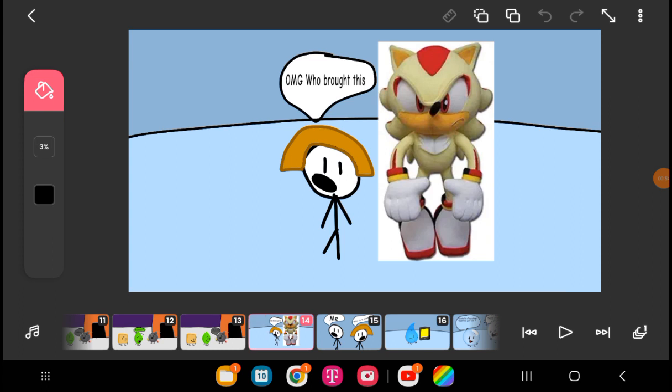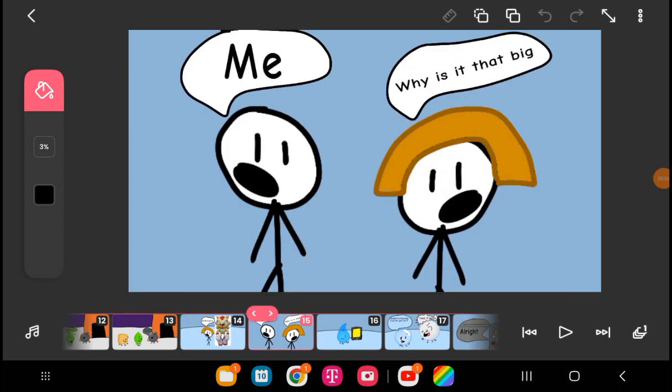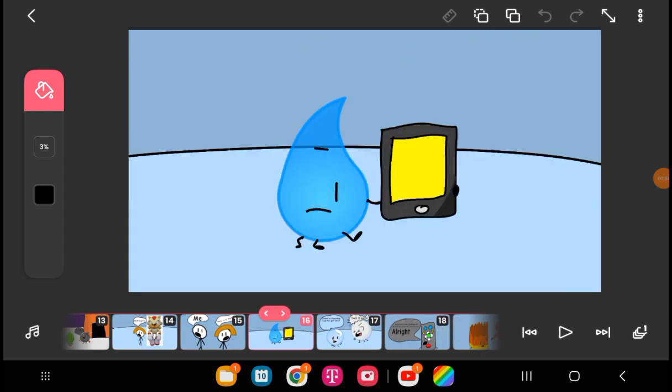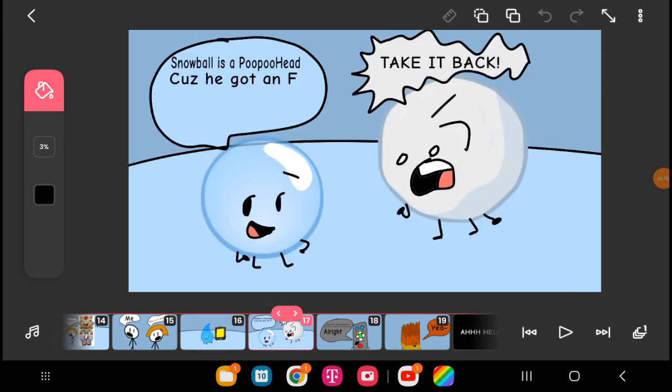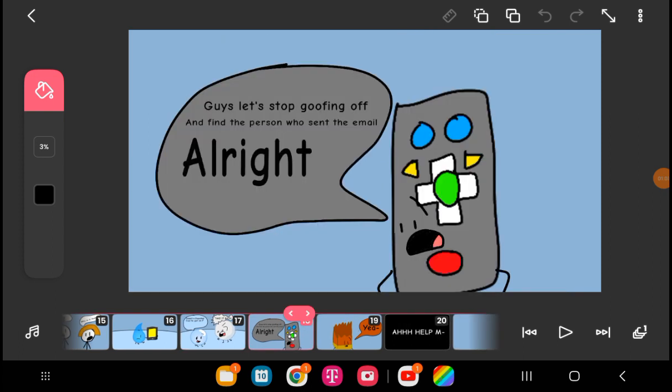OMG, who brought this? Me? Why is it so big? Snowball is so poo-poo heavy because you got it. We have to take that back.